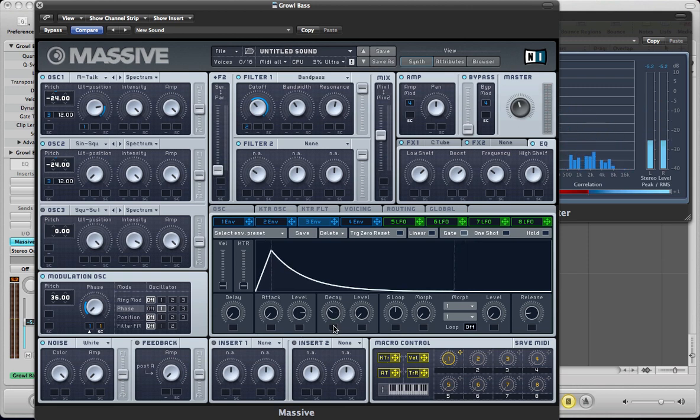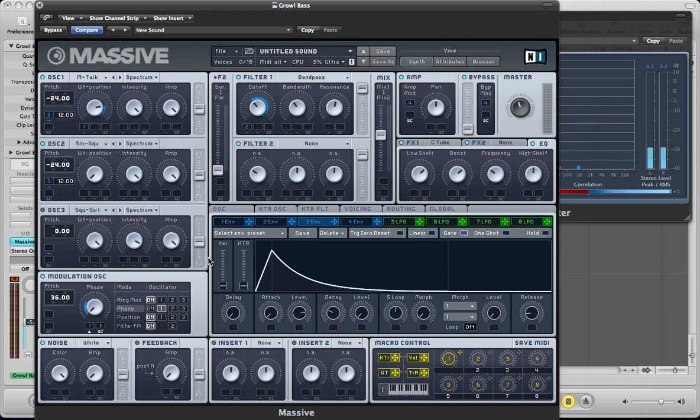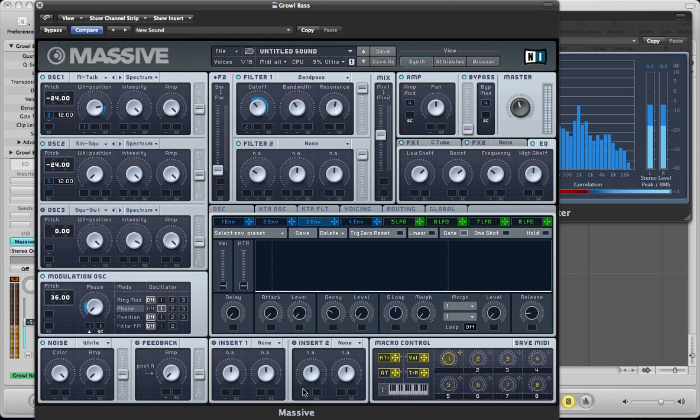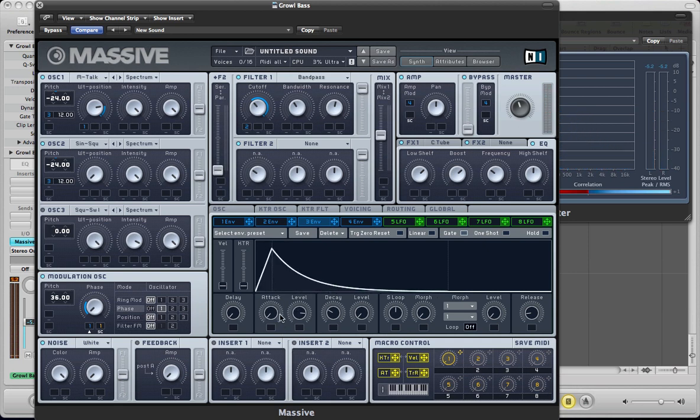And decay to about maybe third of the way. So we've got that sort of plucky sort of attack on the sound, almost stabby like character to it. So without it. That's with it. So we can use the attack level to dial in the amount of pluck that we want on the sound.